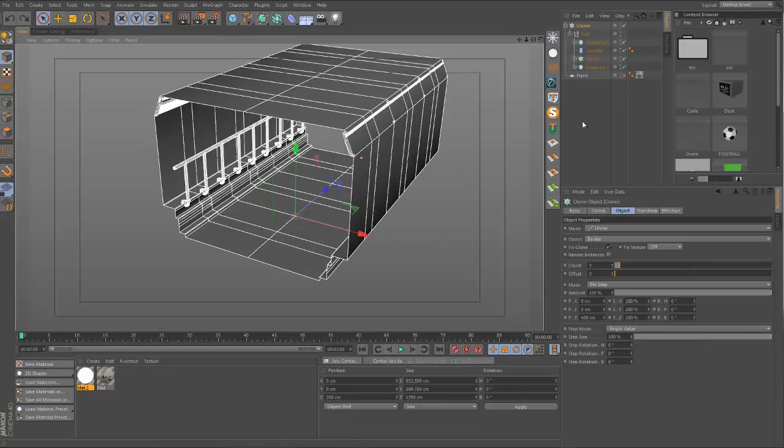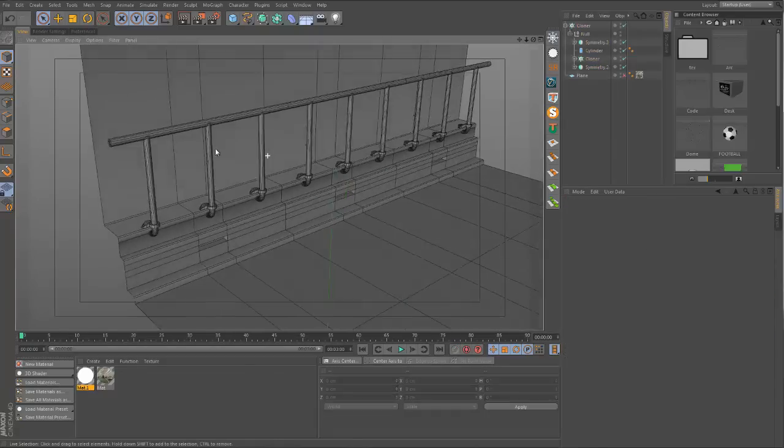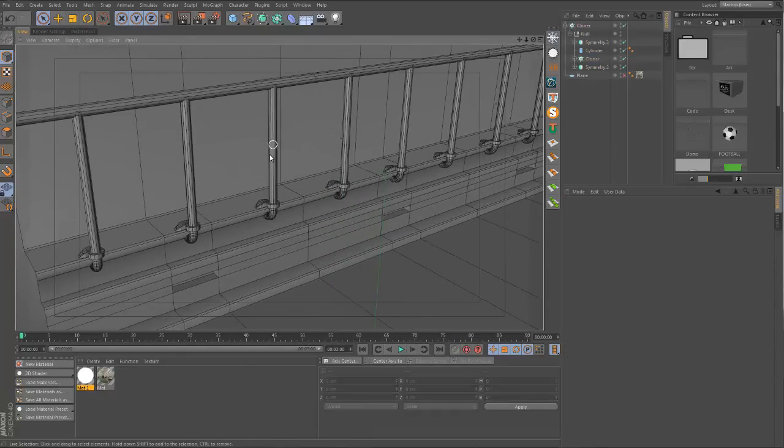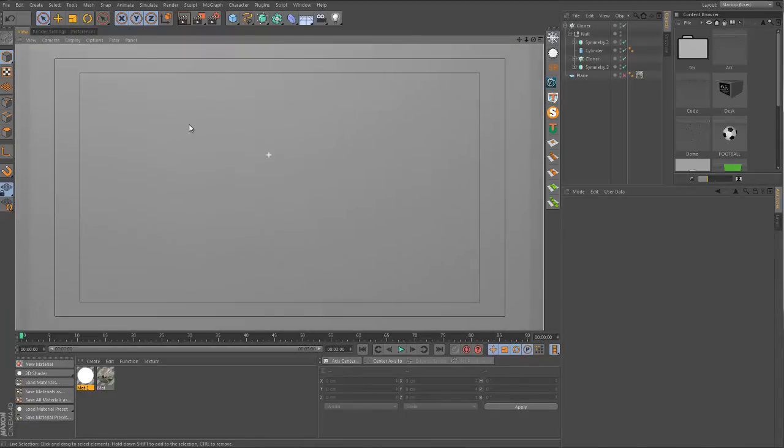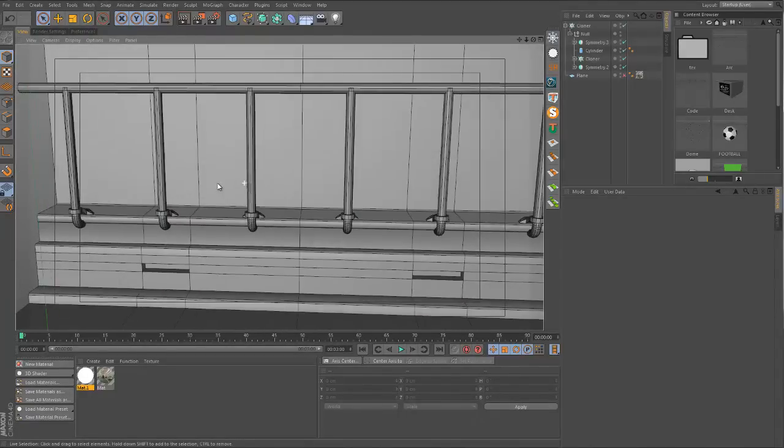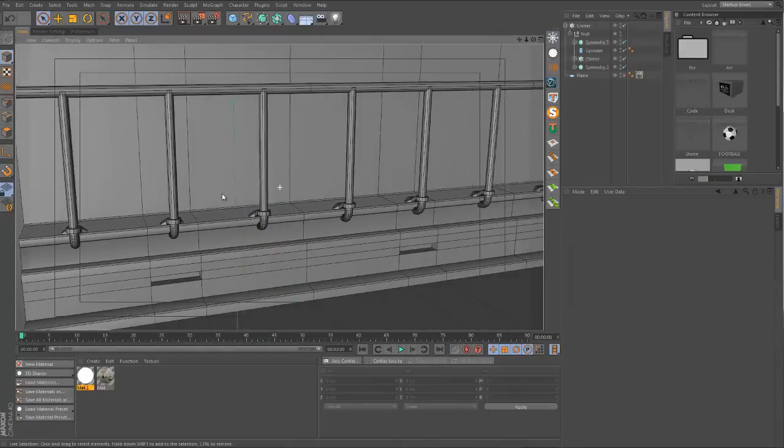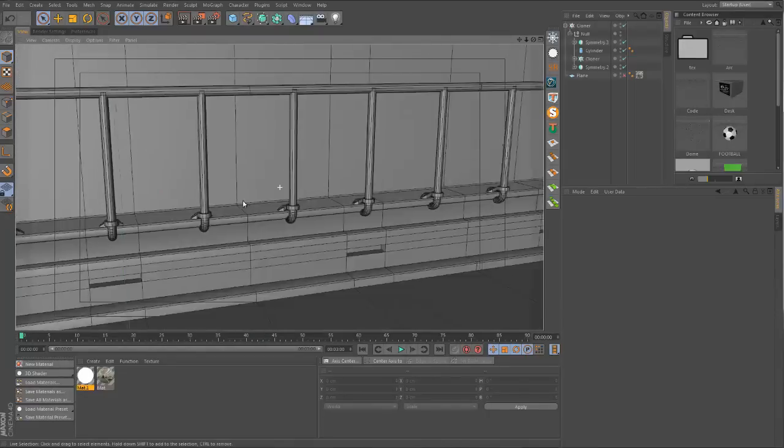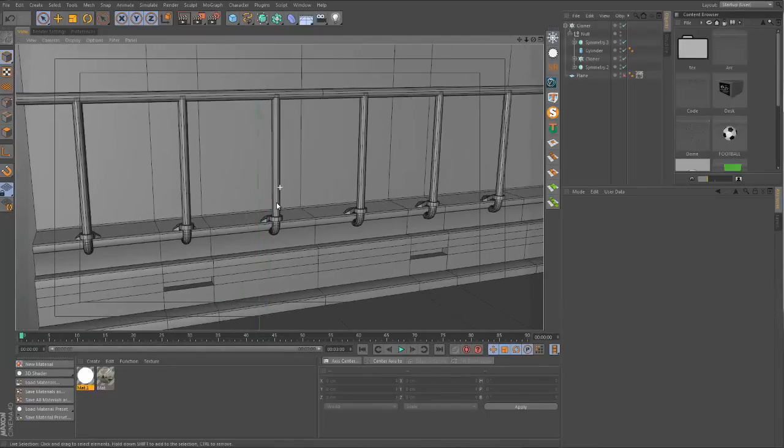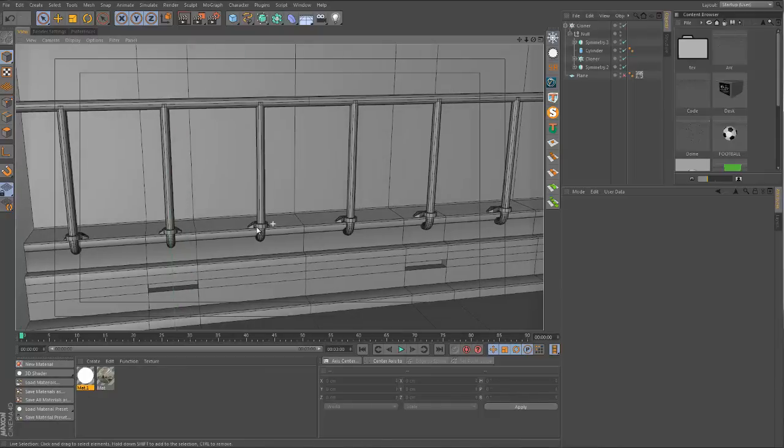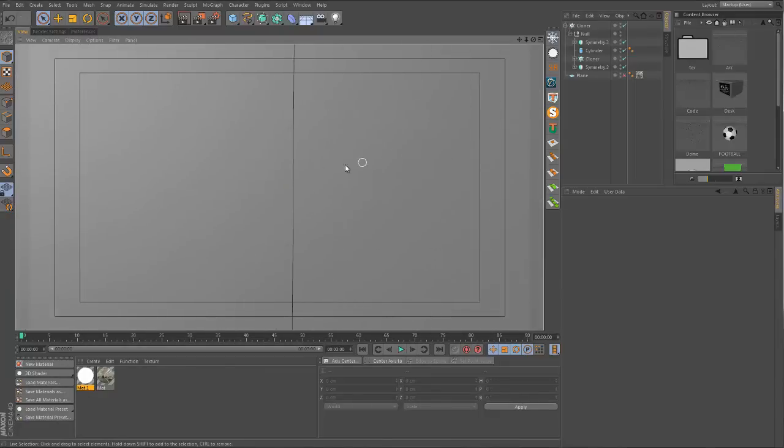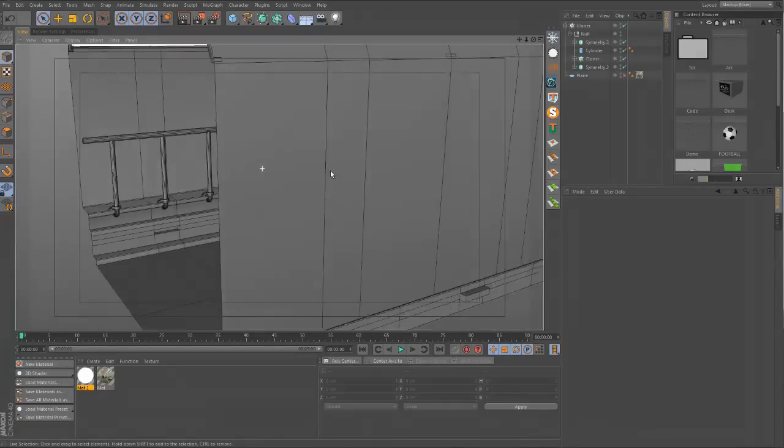I'm going to leave the count at three but change the Z steps to 400. I was worried there might be some irregular spacing and I think there's a little bit here, but this is just nitpicking. I think this is good enough for what we need.